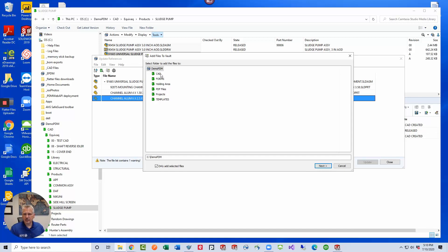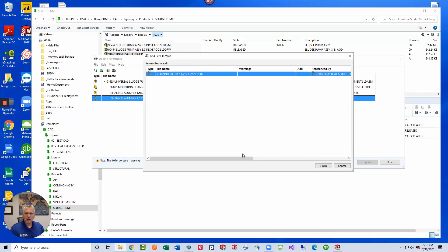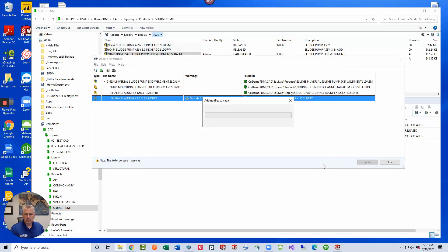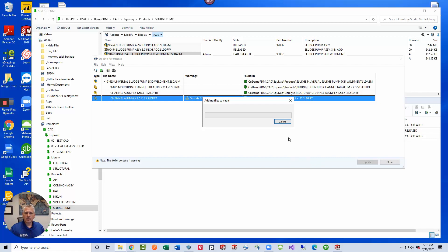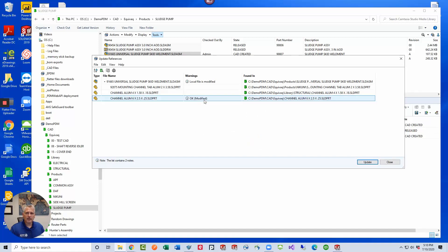Let's go ahead and add this under the CAD folder and let's add it just to Equivocate. I think that would be a great place for it. Click next and right now it shows that we'll be able to add this file. It shows that it's adding the file to the vault. Whenever this operation is complete, this box will go away and we will see a message that the file was successfully added to the vault and then the reference was modified.